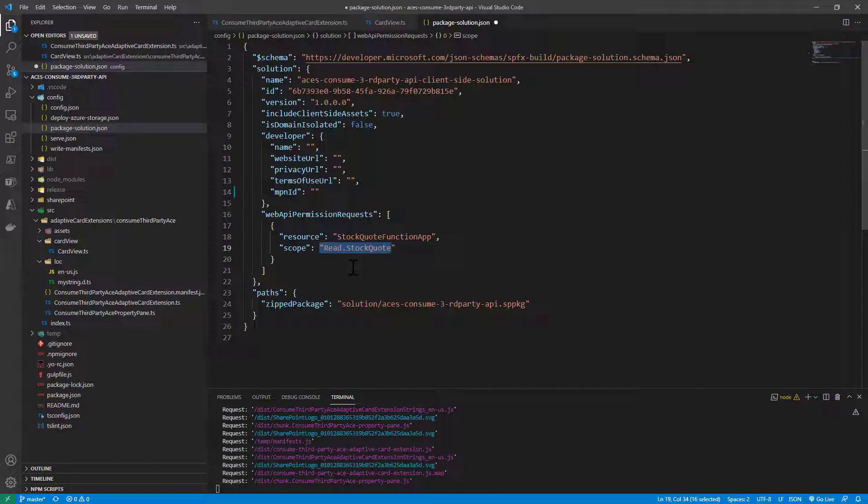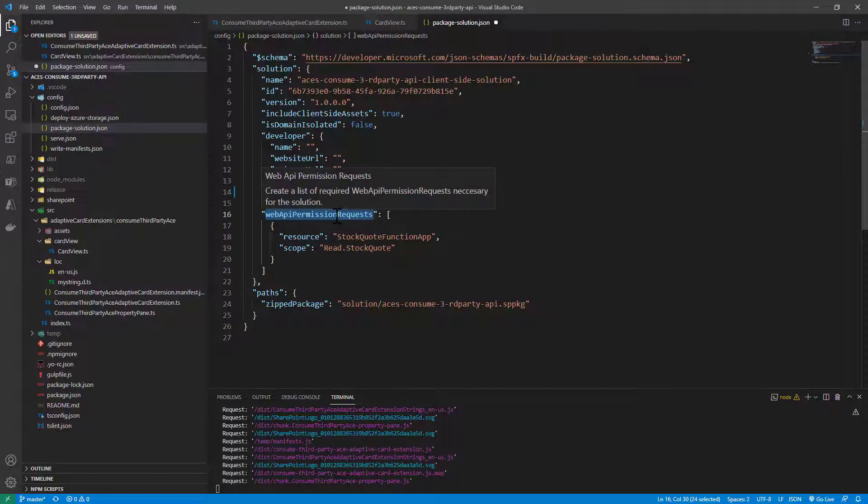If you are working in a multi-tenant solution and your API is a multi-tenant one, in all the other tenants you will have first of all to consent to the app in order to register the app in the target tenant, and then you will be able to grant the permission request declared in the web API permission request.